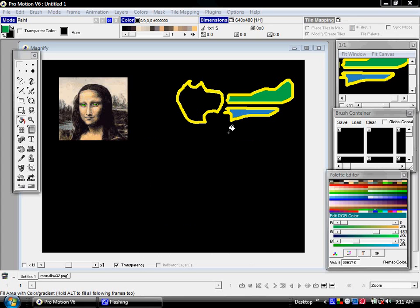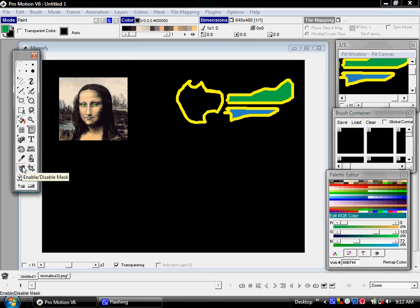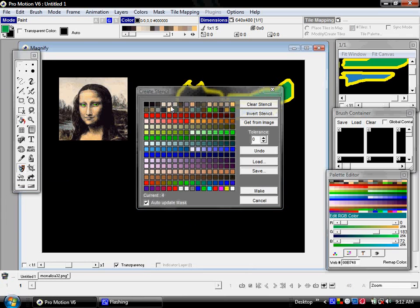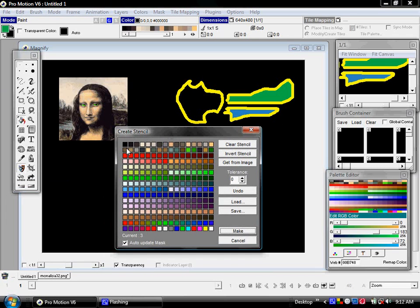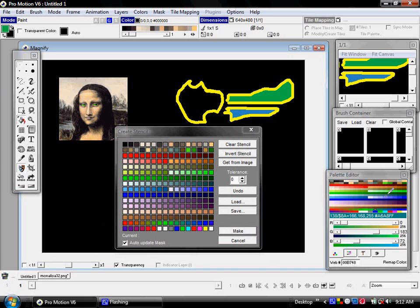Another deceptively simple but extremely powerful tool in ProMotion is this masking tool here. It's called Enable Disable Mask, and I can right-click on it to bring up the dialog, which is basically just the palette.